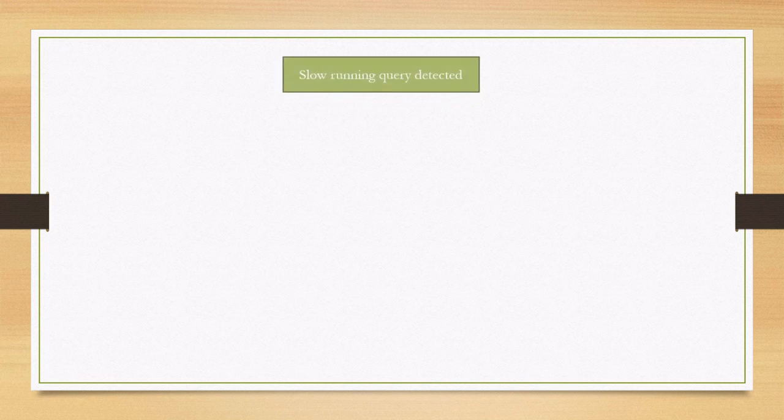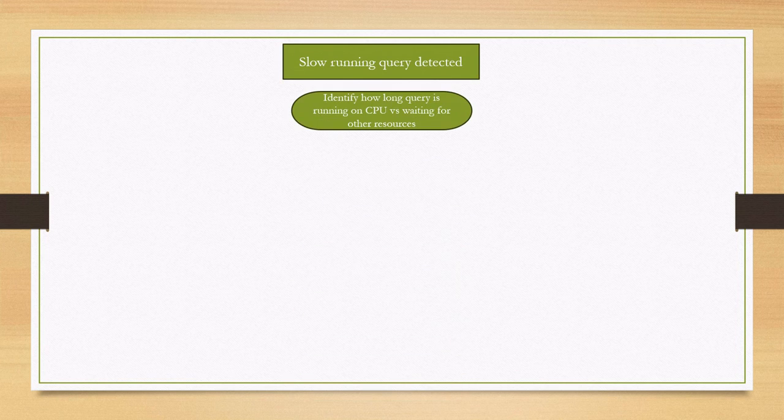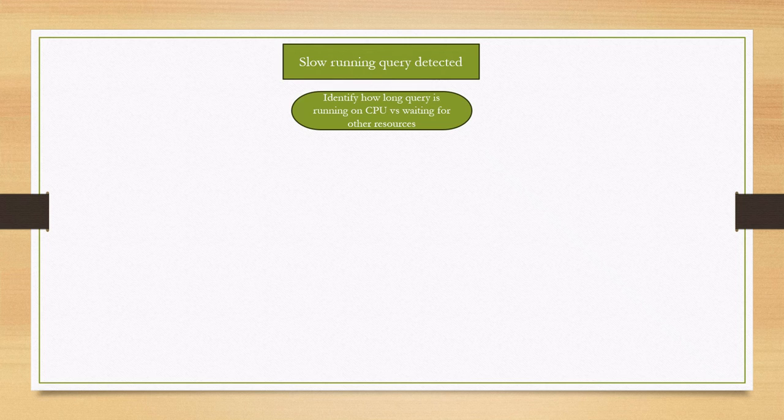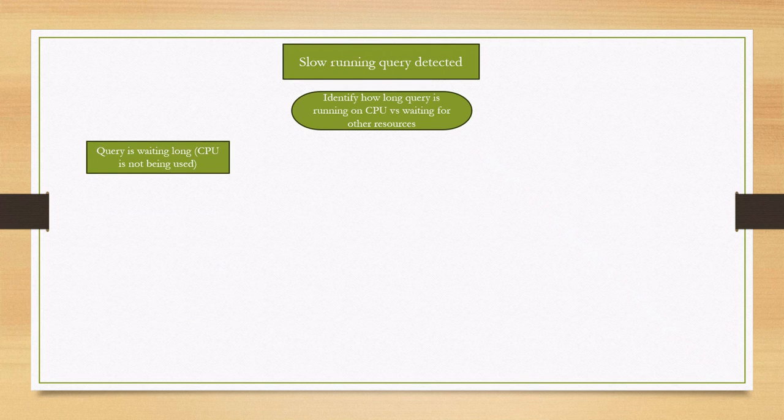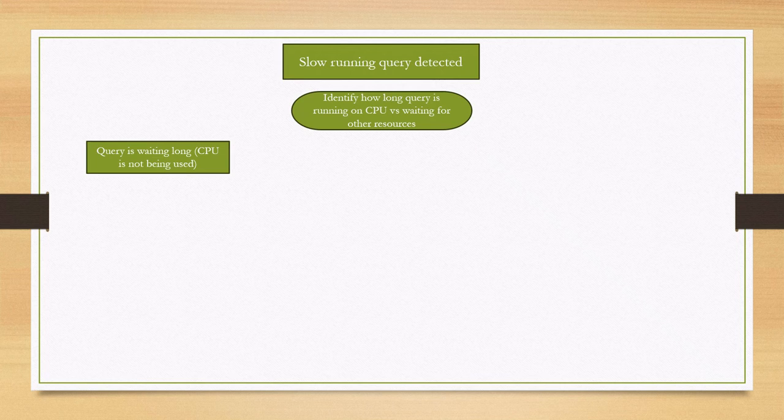You detected slow running query in your server. What should you do? The first step to troubleshoot slow running query is to identify whether the query is spending time on CPU or waiting for other resources. If we find the query is spending time on waiting rather than running on CPU, the next step should be to find what type of wait it is.